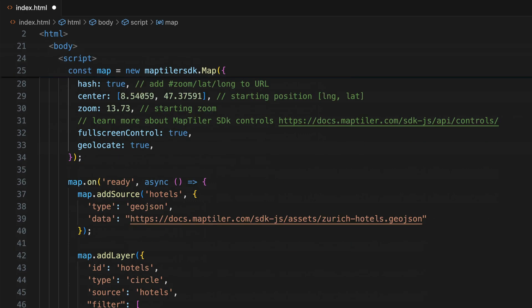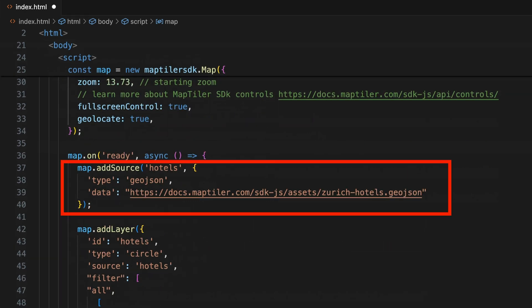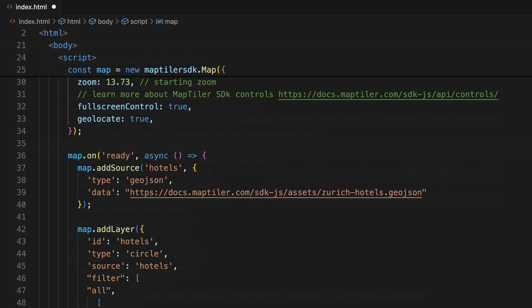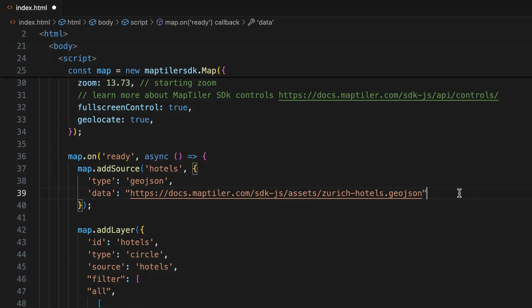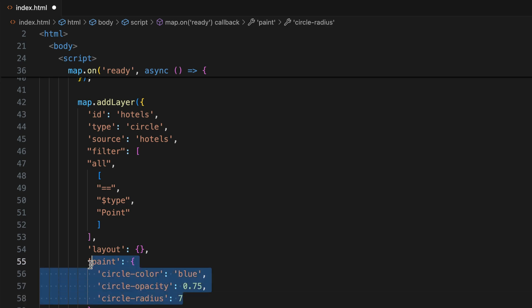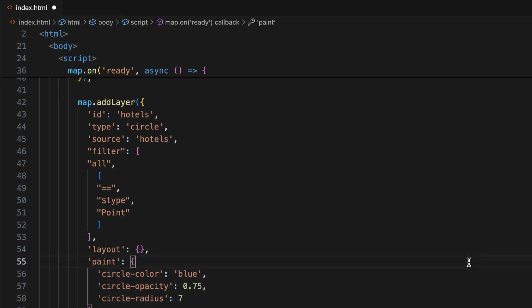Now you can specify your GeoJSON data source, which will be added to the map as a separate layer. We'll use the Zurich Hotels dataset for this example, which is actually hosted on the MapTiler website. Below that you can edit things like the shape and color of the markers on the map, which are used to represent the GeoJSON.